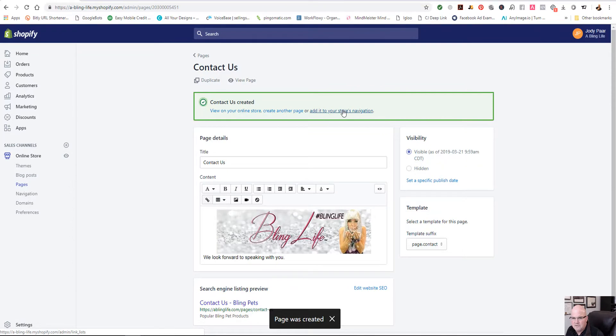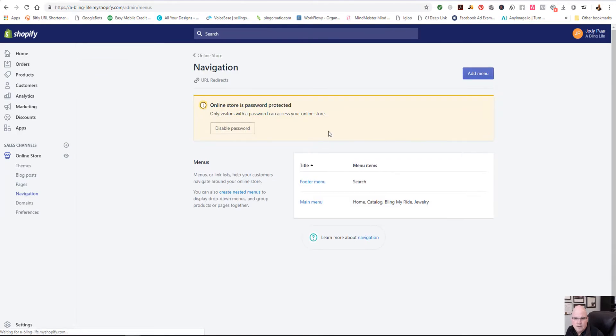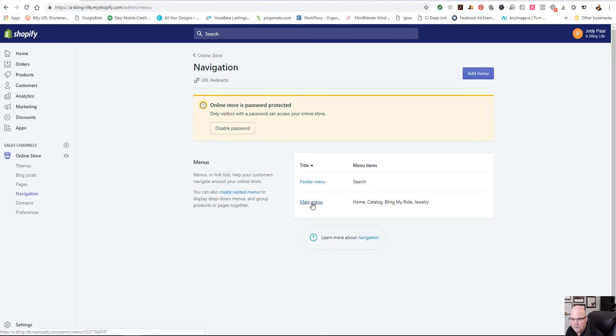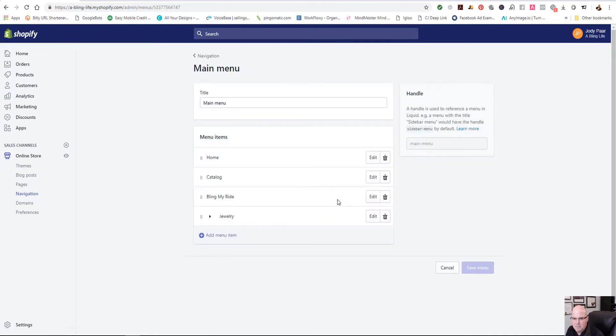Now I want to add it to the store navigation. Shopify makes it simple here to do that. So we're just going to click here and we're going to add it to our main menu. We could add it into the footer menu or both. So I'm going to add it to the main menu initially.